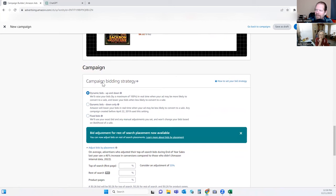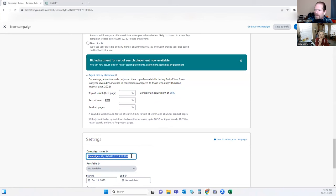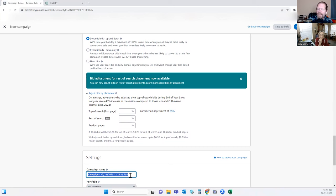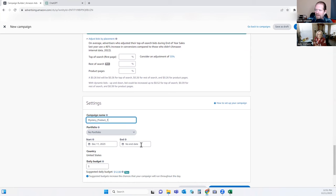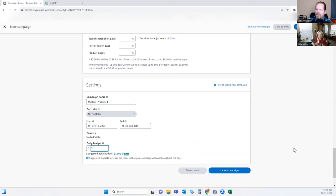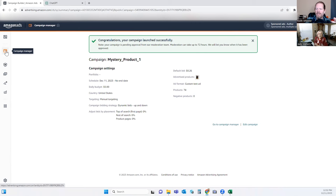Everything else is the same campaign bidding strategy. The only one we've done the top-search first-page placement for is the automated one, but you can go in and tweak that as well. We'll call this one Mystery_product_one. We'll keep the same dates — today's date, no end date. With this budget we can make it a total of $15 daily budget between the three campaigns, since each one was $5. As you go and start seeing one work better than the other, you can always increment it.